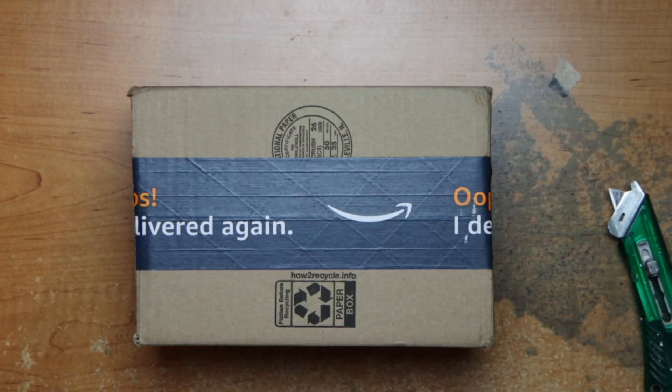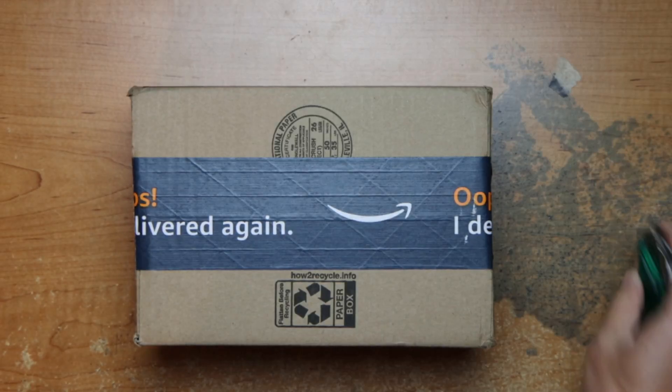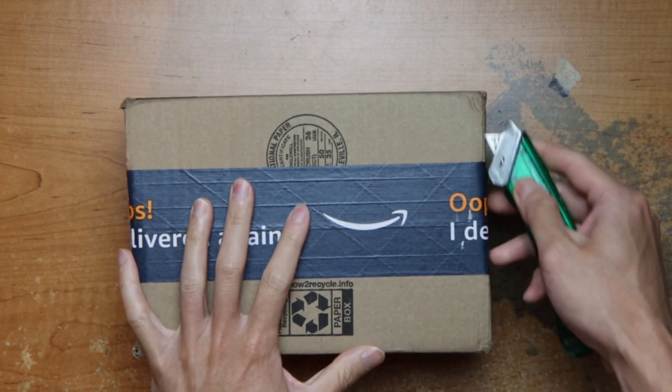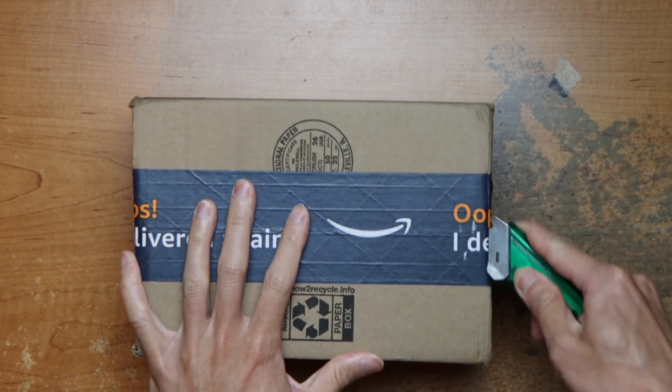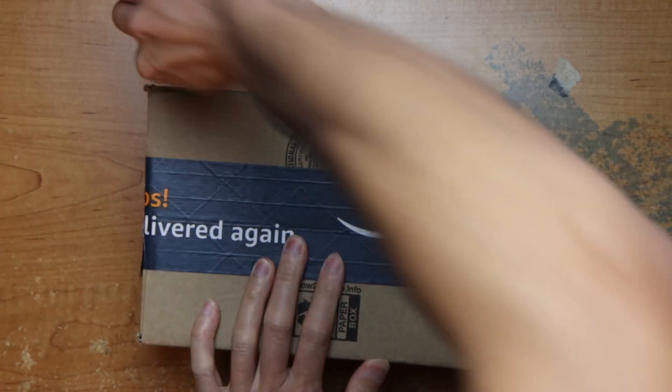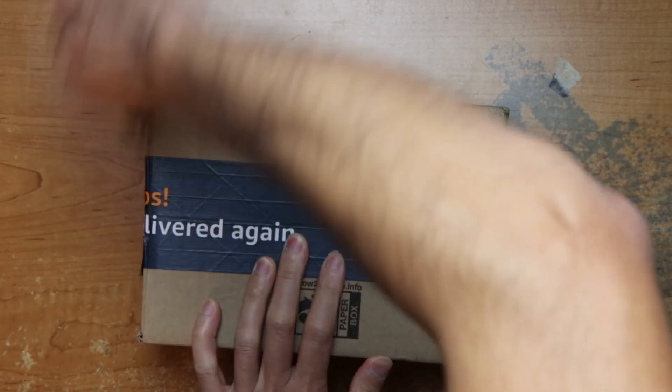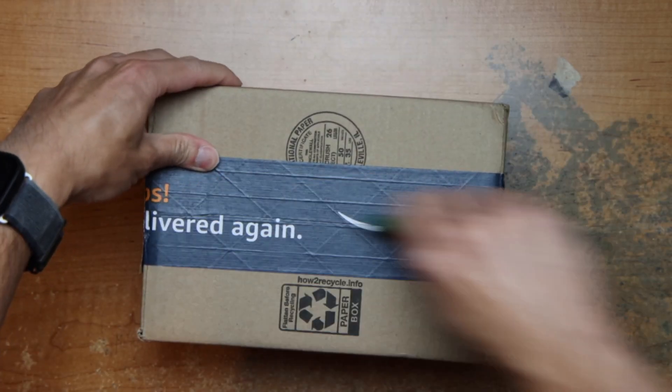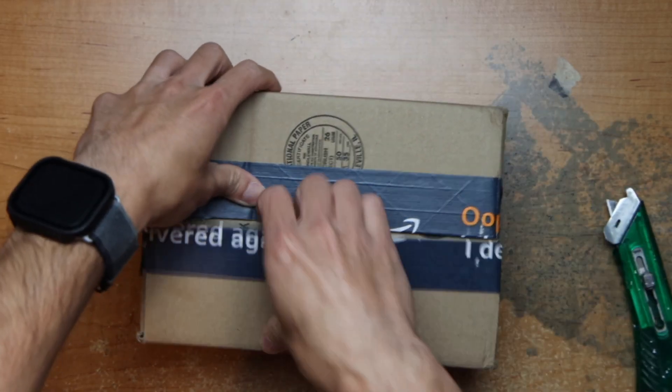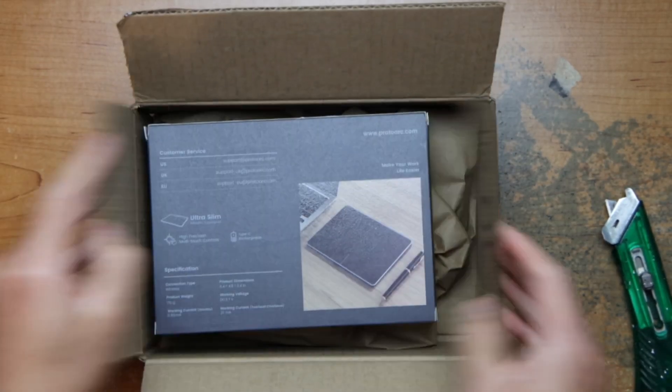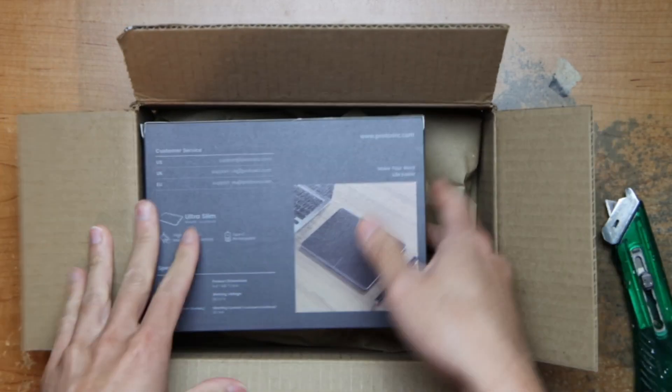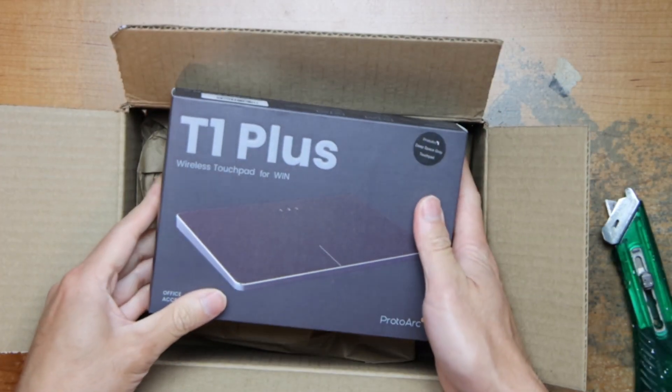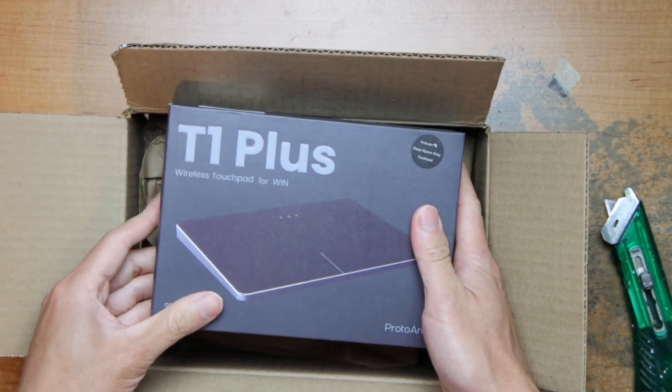Hey guys, this is Robert and here's the package, so let's open up and see what's inside. This is a wireless touchpad for Windows.